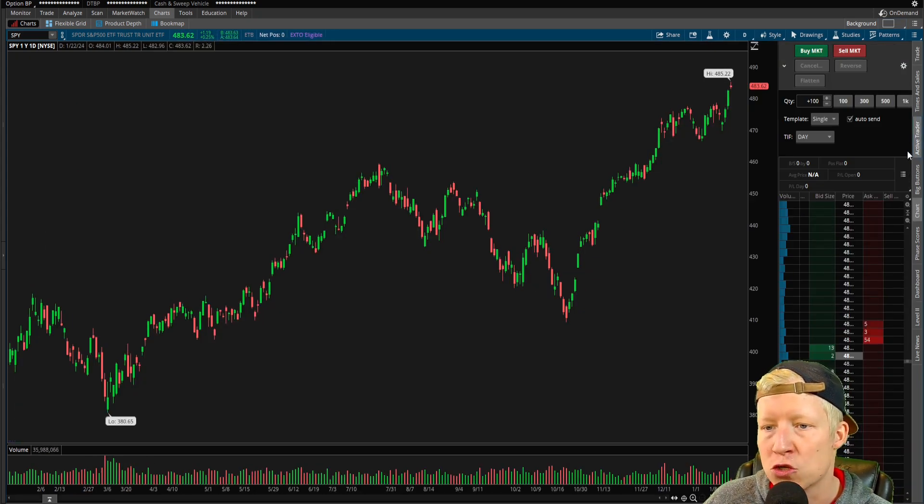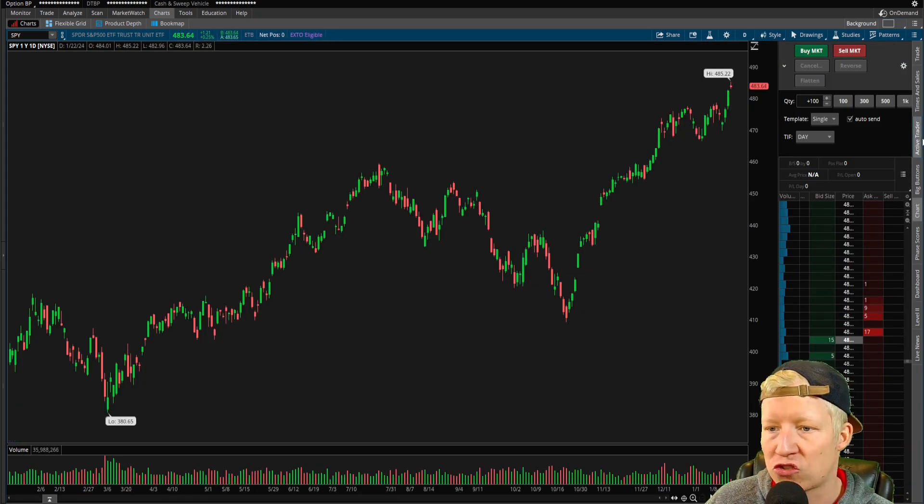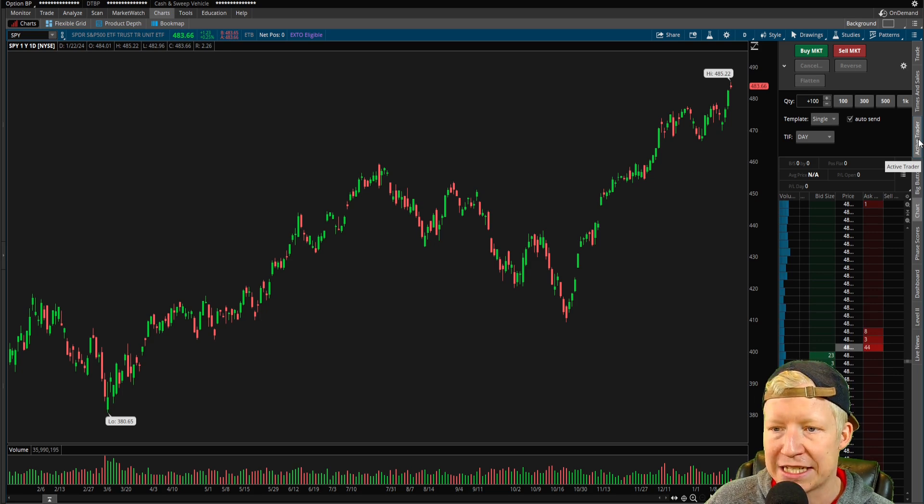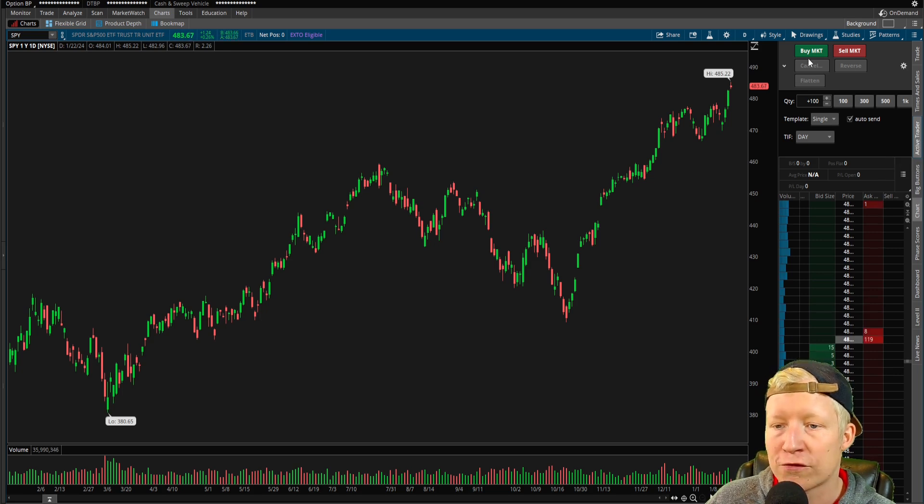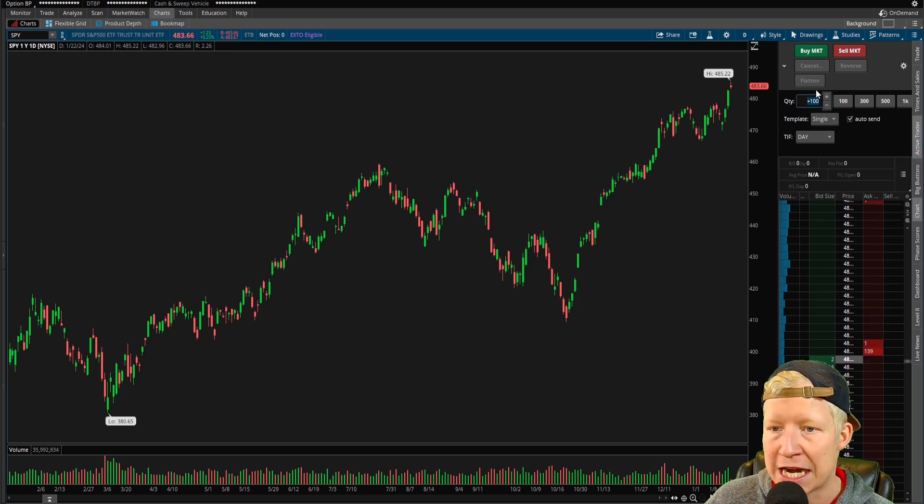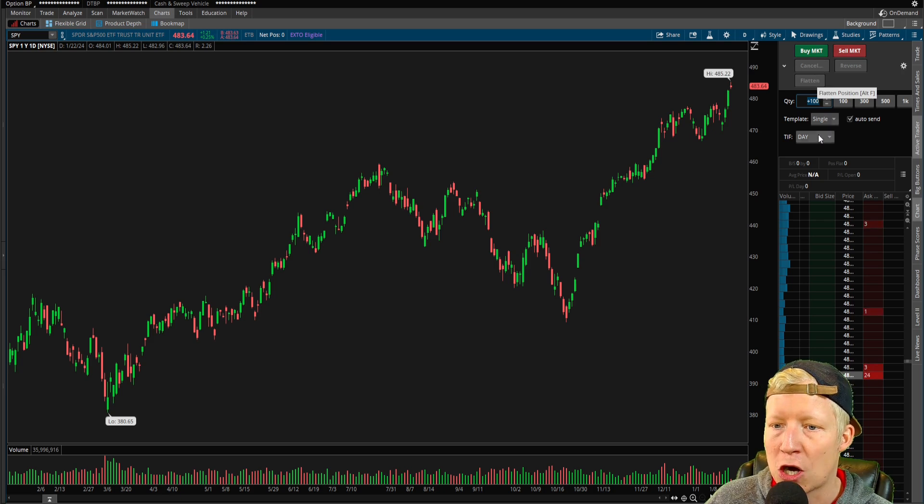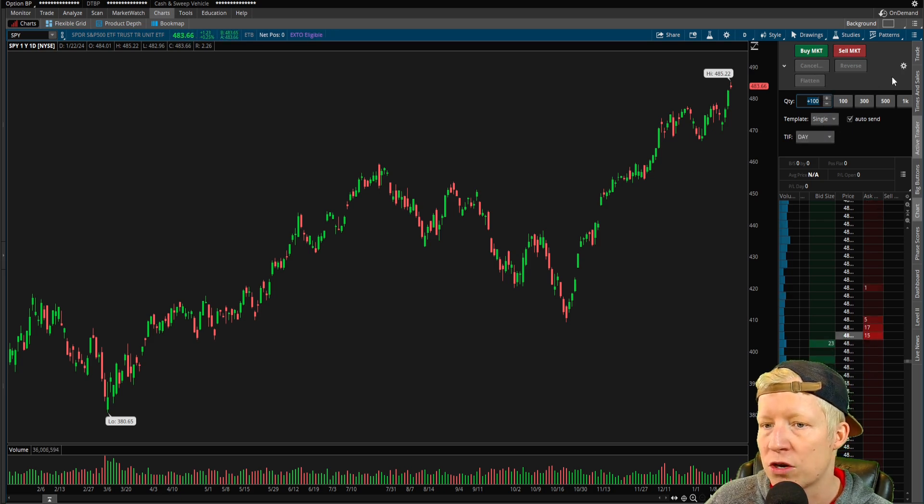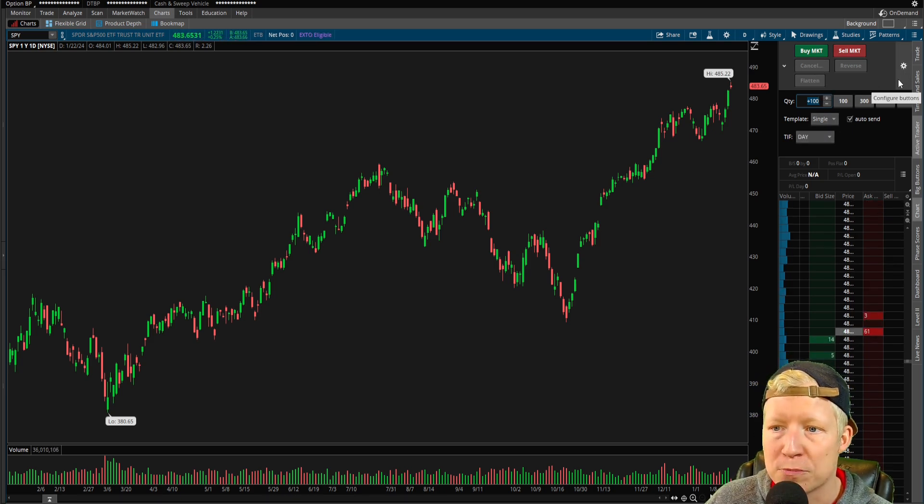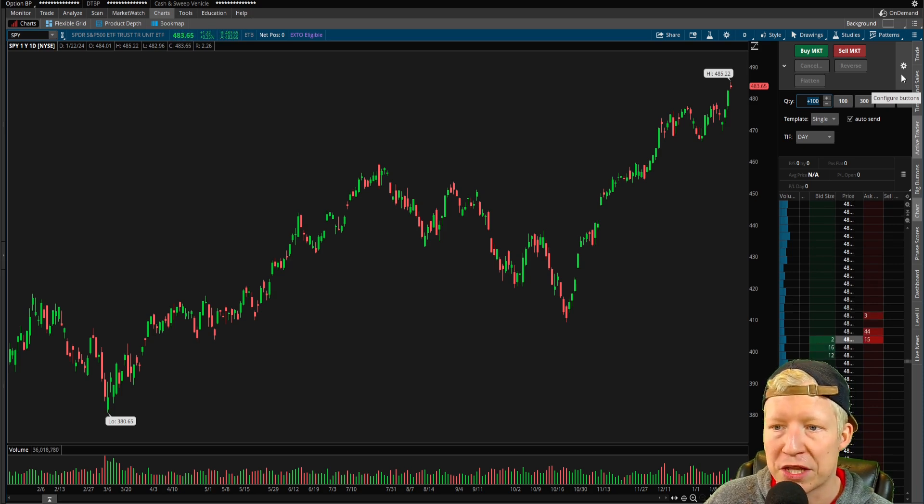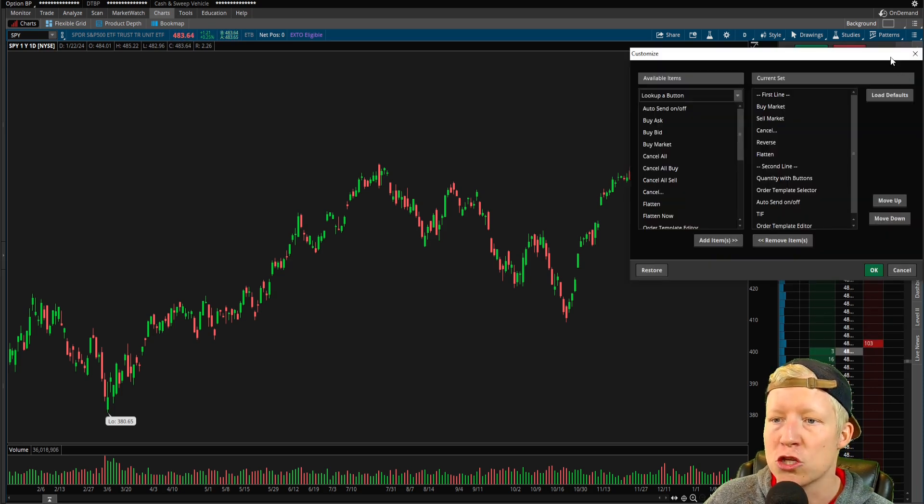And the one that we're going to use to actually trade stocks is called Active Trader. From here, you can obviously set your quantity, buy or sell market, set your time and force, set your template. This is how you place orders. This is how you trade within Thinkorswim.